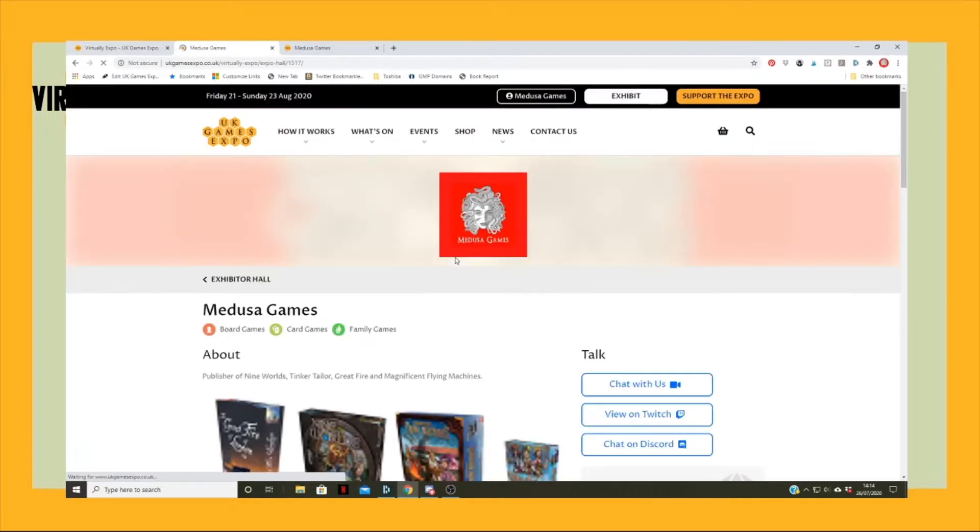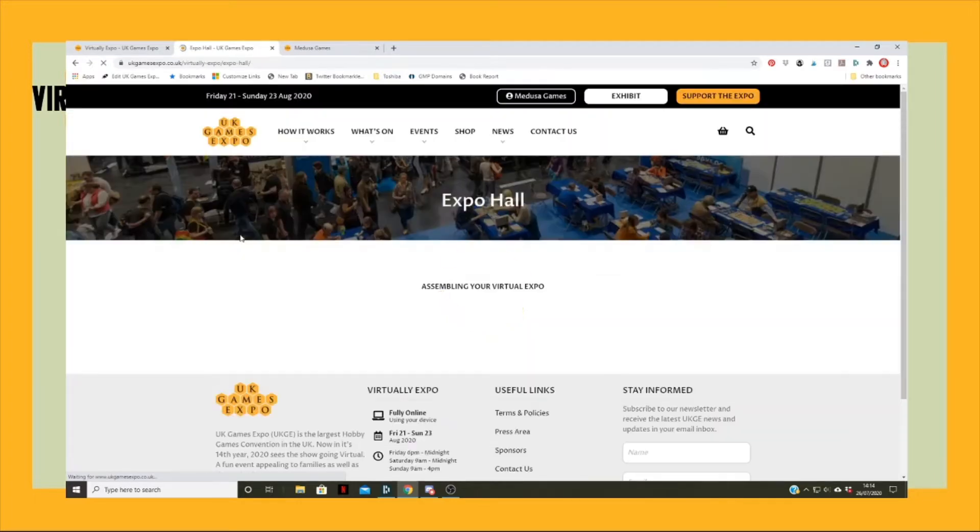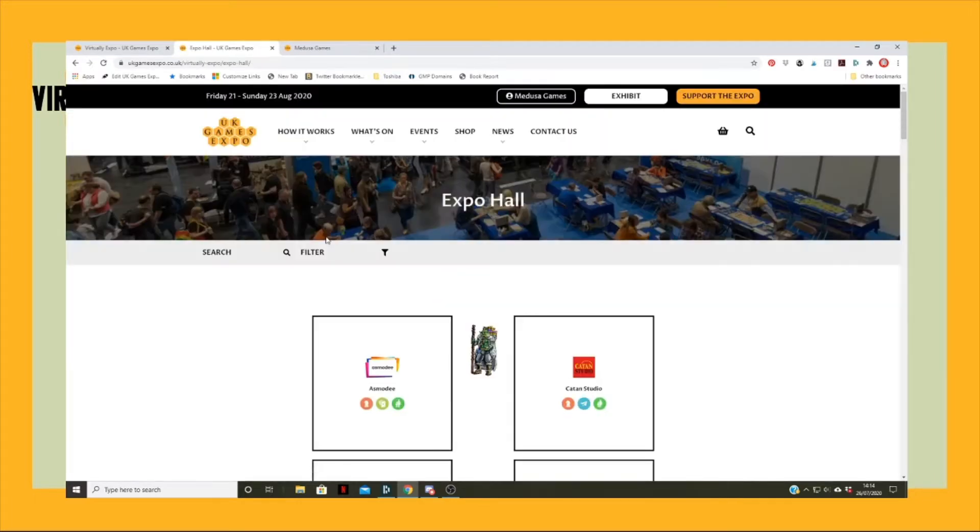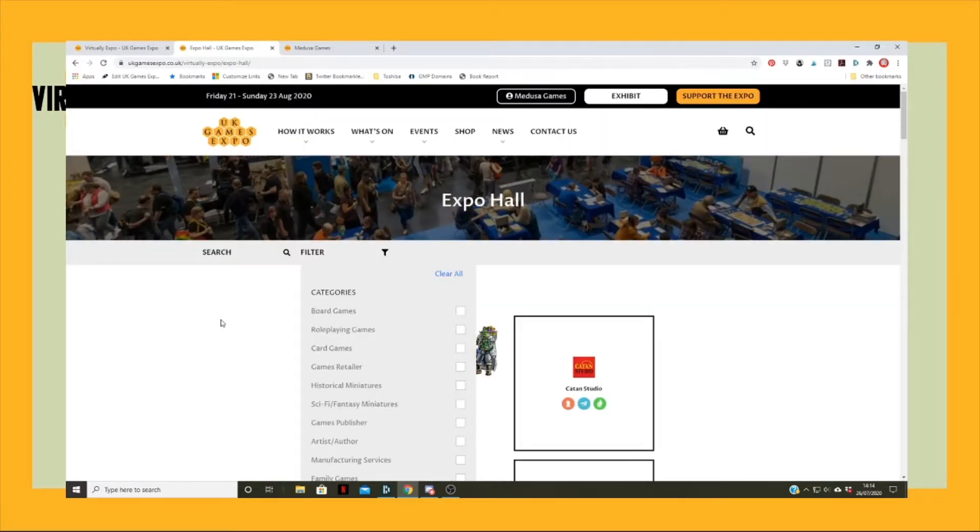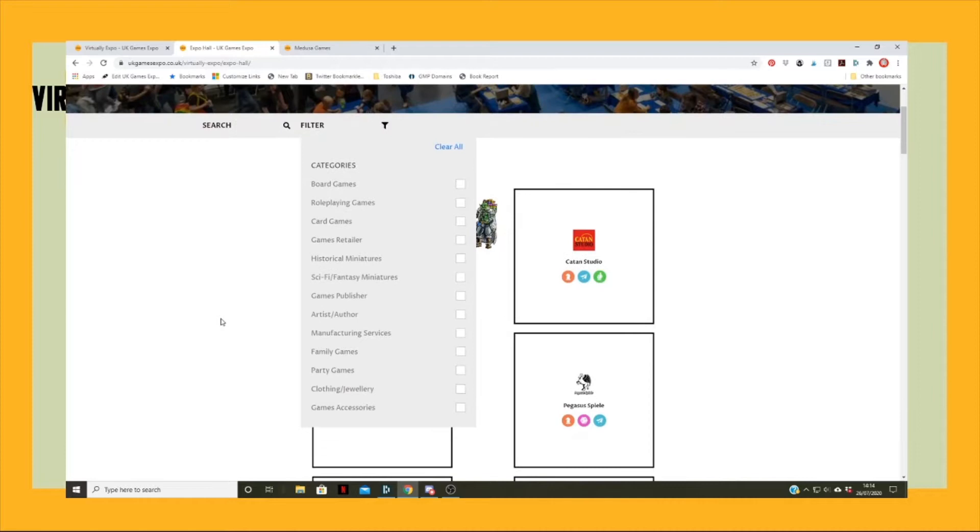Another way of finding stands is by going in from the filter. You can decide on the type of exhibitor that you want to know about.